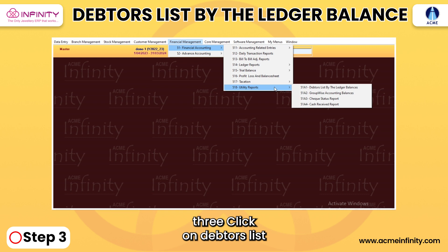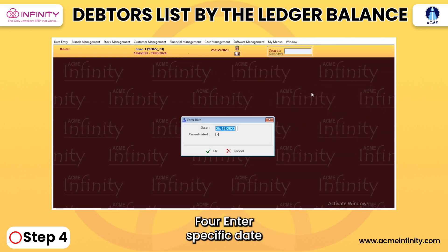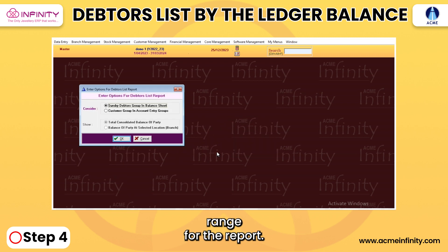3. Click on Debtors List by Ledger Balance to generate the desired report. 4. Enter the specific date range for the report.